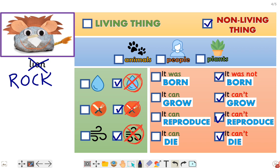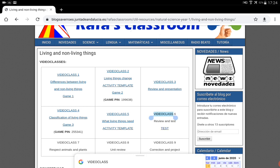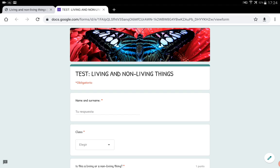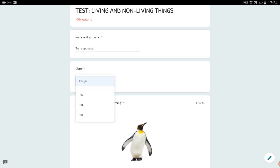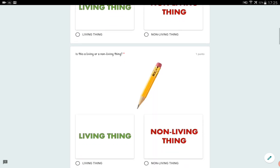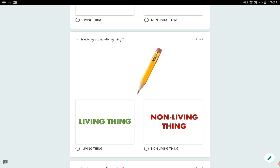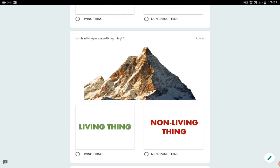The next thing you have to do today is take an online test here on video class number six. You click on 'Test,' and you have to write your name. You've got to choose your class: 1A, 1B, or 1C. And you've got to say: is this a living or a non-living thing? Is the penguin a living thing or a non-living thing? You've got to choose. Is this a living or a non-living thing — what's this mountain?